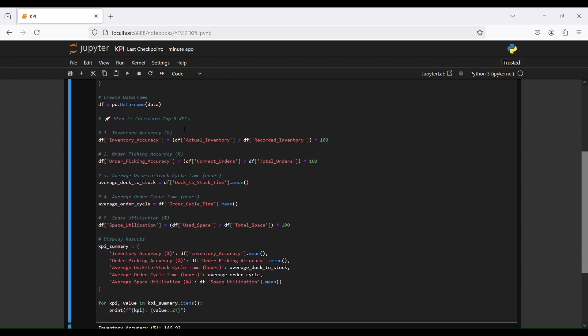The next step is to calculate the top five KPIs. We start with inventory accuracy — we create a new column 'inventory accuracy', which is the actual inventory column divided by the recorded inventory column, multiplied by 100.